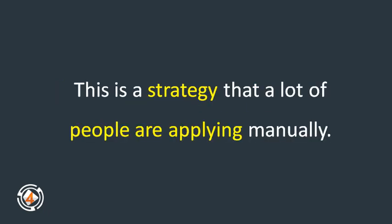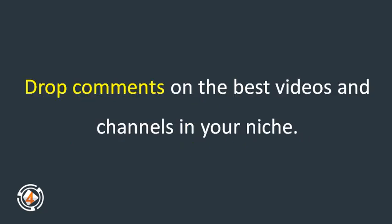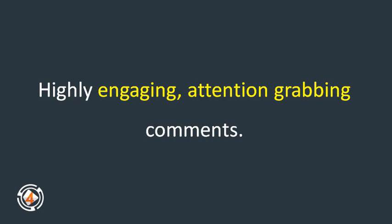This is a strategy that a lot of people are applying manually. Drop comments on the best videos and channels in your niche. Highly engaging, attention-grabbing comments.